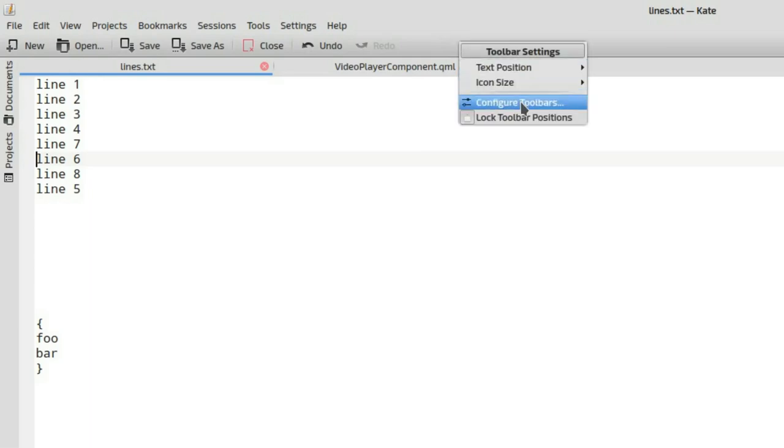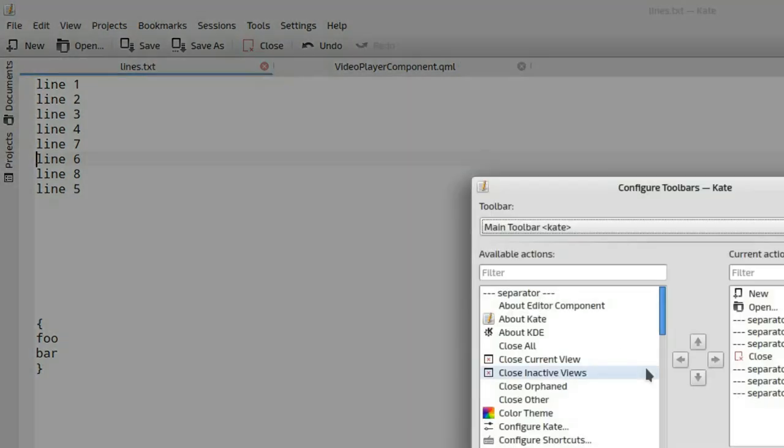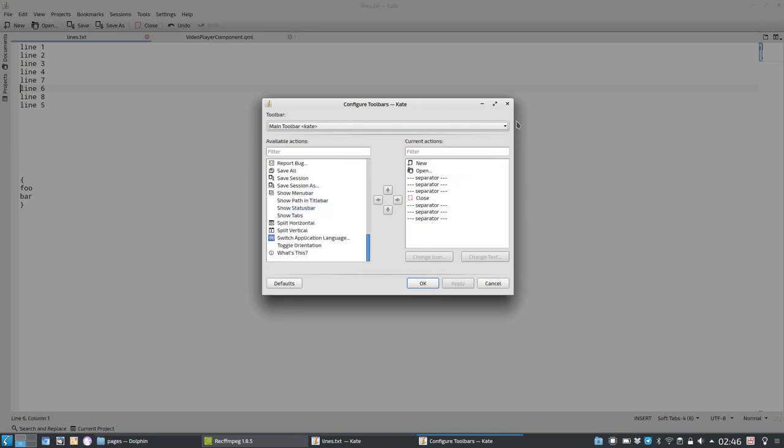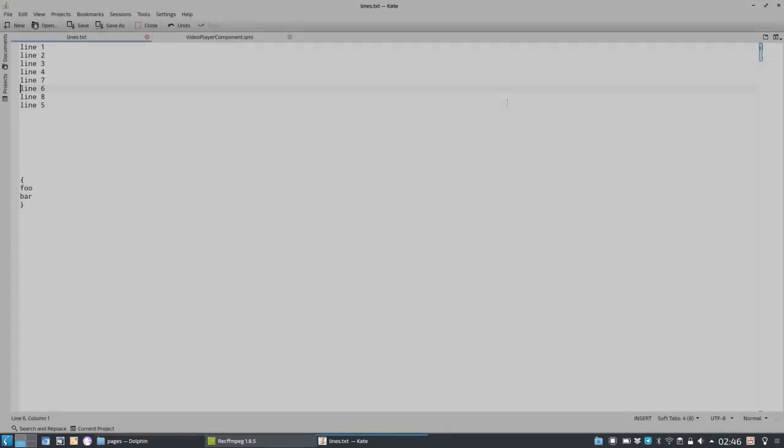And of course, you have the option, as in Kate usually, to configure the app and add new stuff into the toolbar.